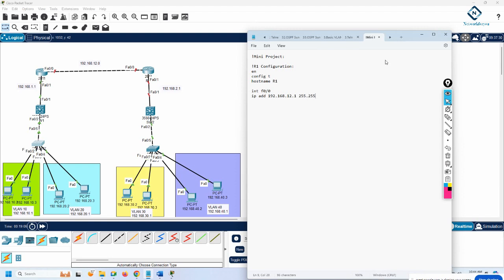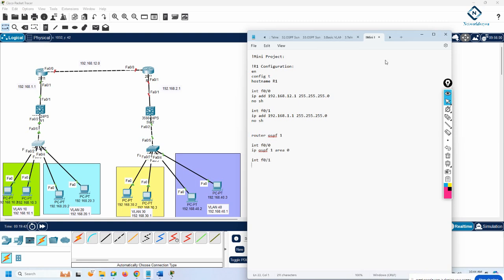Interface FastEthernet 0/0, IP address with mask 255.255.255.0, no shut. Then interface FastEthernet 0/1, IP address 1.1 with 255.255.255.0, no shut. This is the R1 configuration. Then we write router OSPF 1, interface F0/0 ip ospf 1 area 0, and this interface also ip ospf 1 area 0. This completes the R1 configuration.